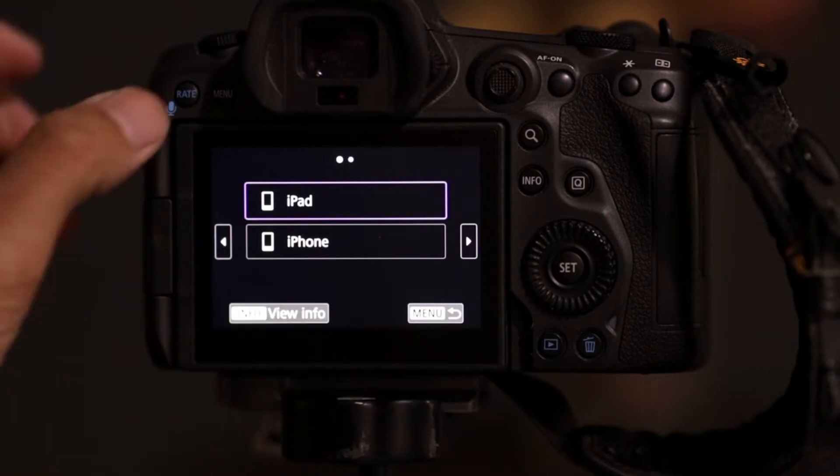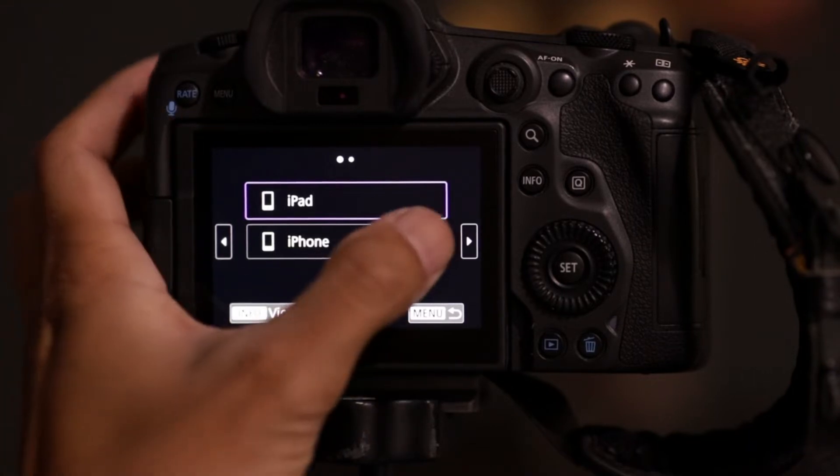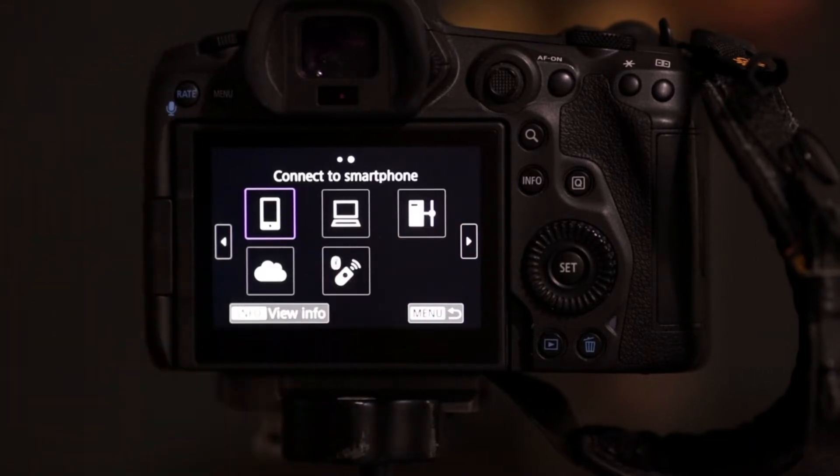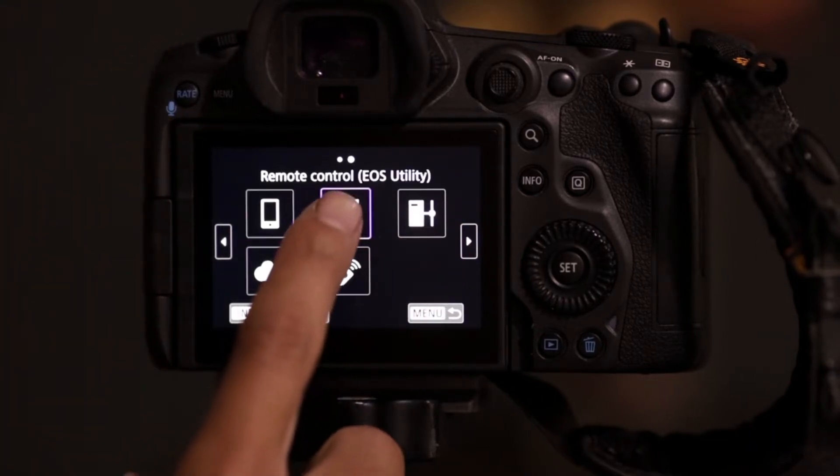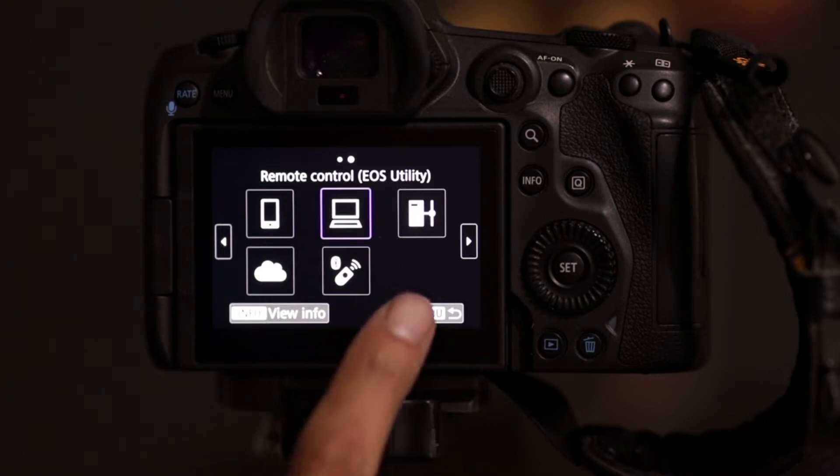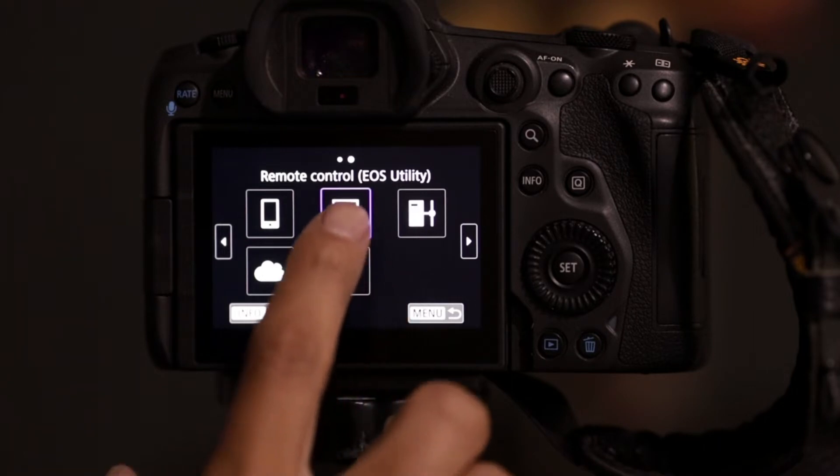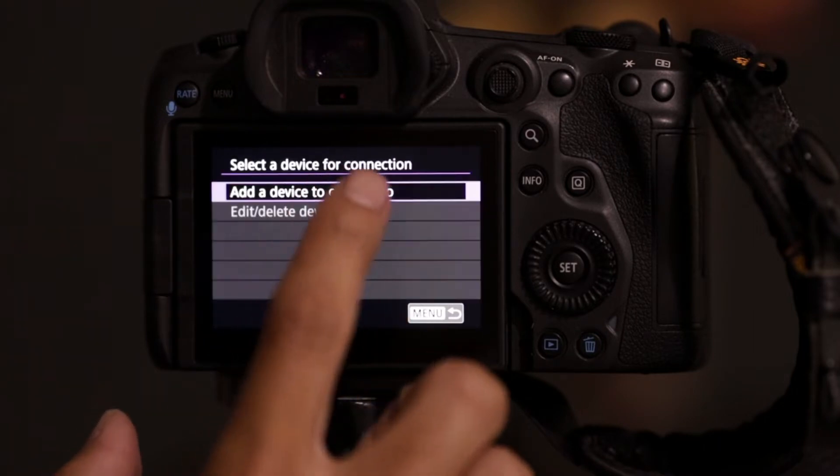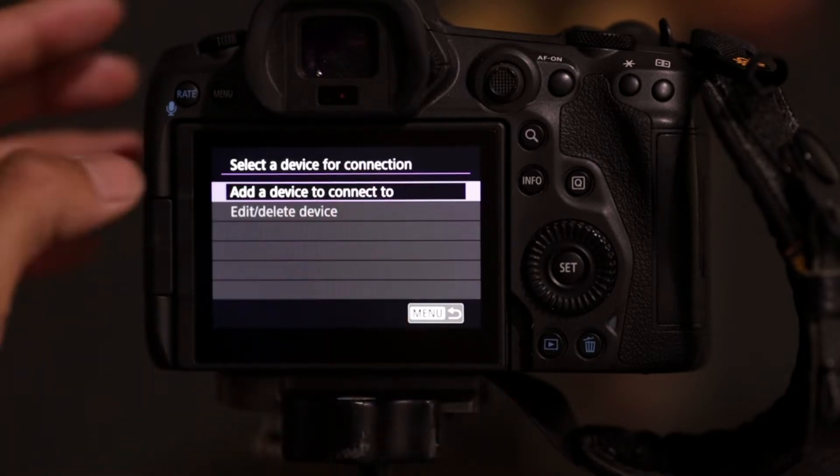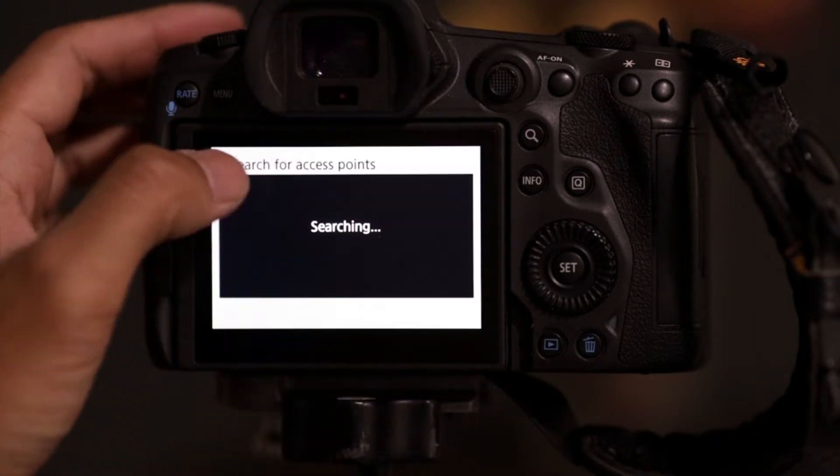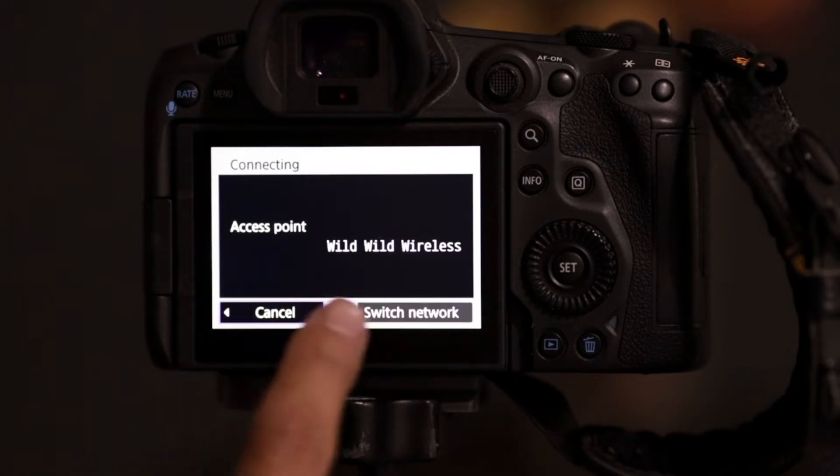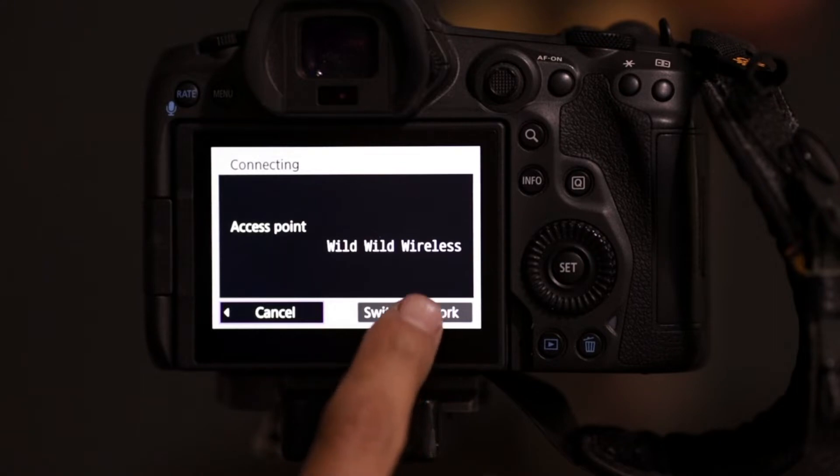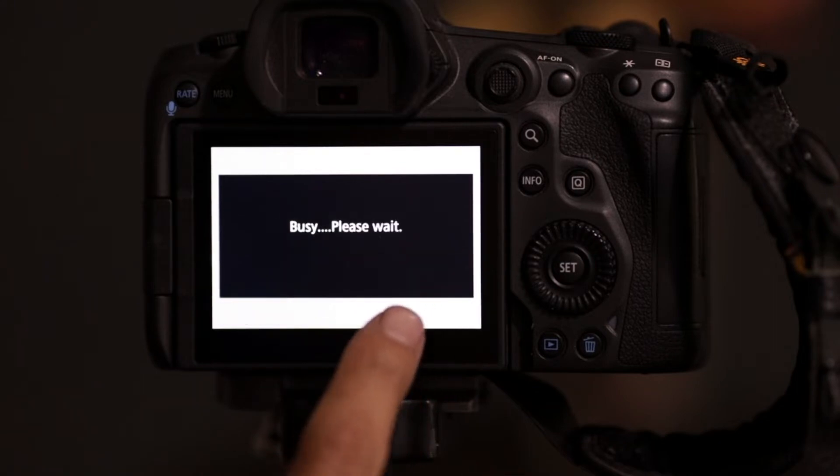I've had some other connections, but what you want to do is connect to the remote control EOS utility. That's the device, select device. You'll see, I've had it connected to my wireless before, but this is going to be a direct connection straight to the iPad.